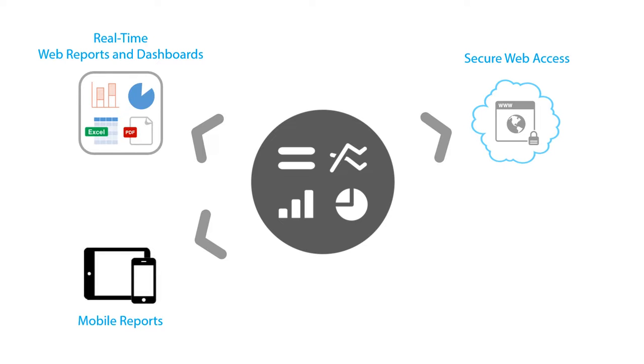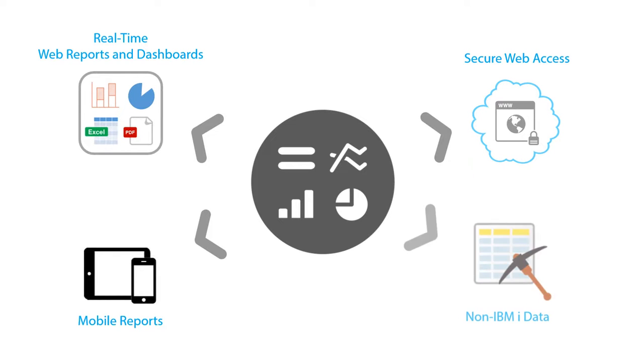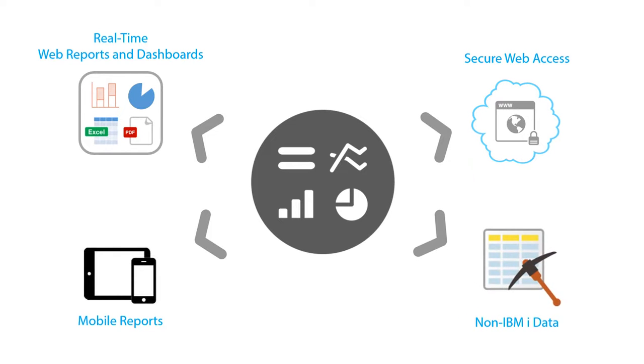You can also easily create templates for users to run reports on non-IBM i DB2 data sources, including spool files, text, PDF, XML, or other databases like Microsoft SQL Server or MySQL.